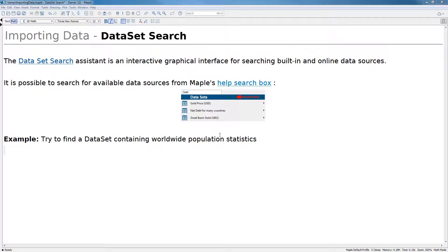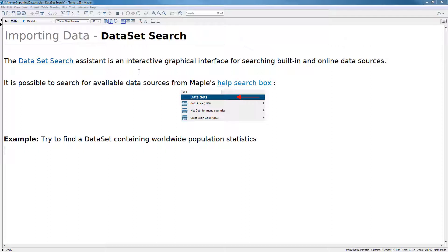In the final section, we will discuss ways to search for more data from within Maple. The data set search assistant is an interactive graphical interface for searching built-in and online data sources. It is possible to search for available data sources from directly inside of Maple's search box.